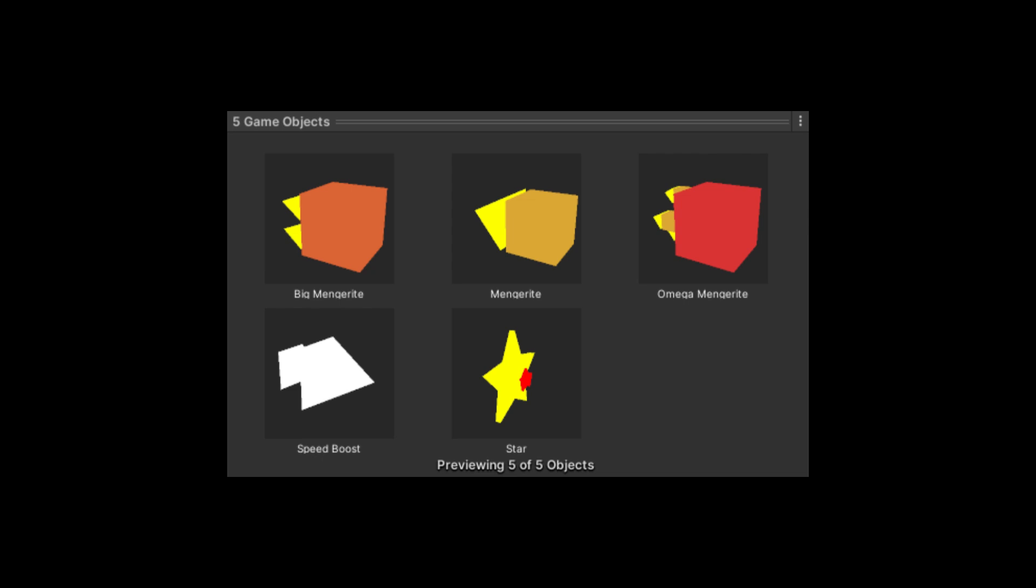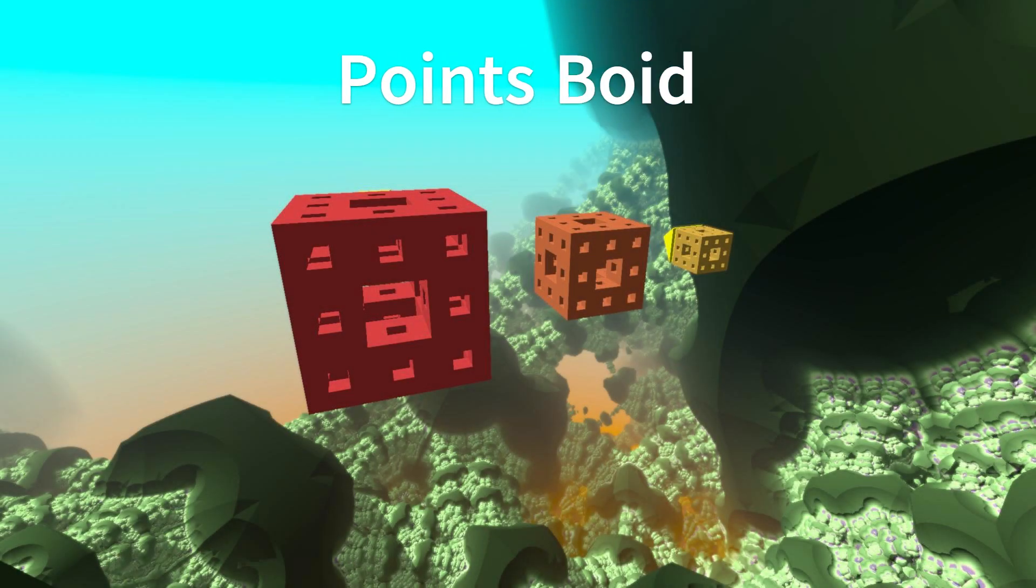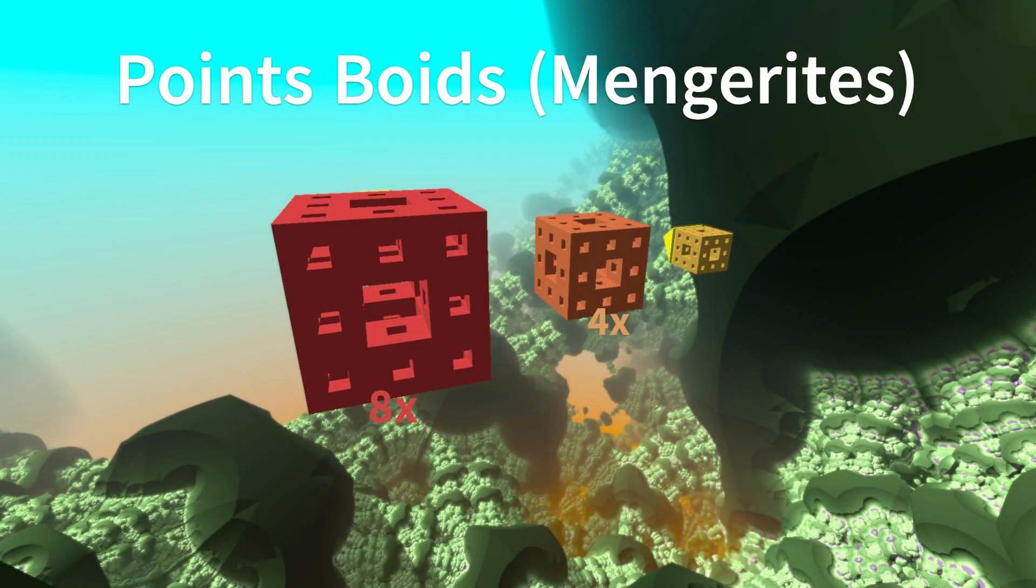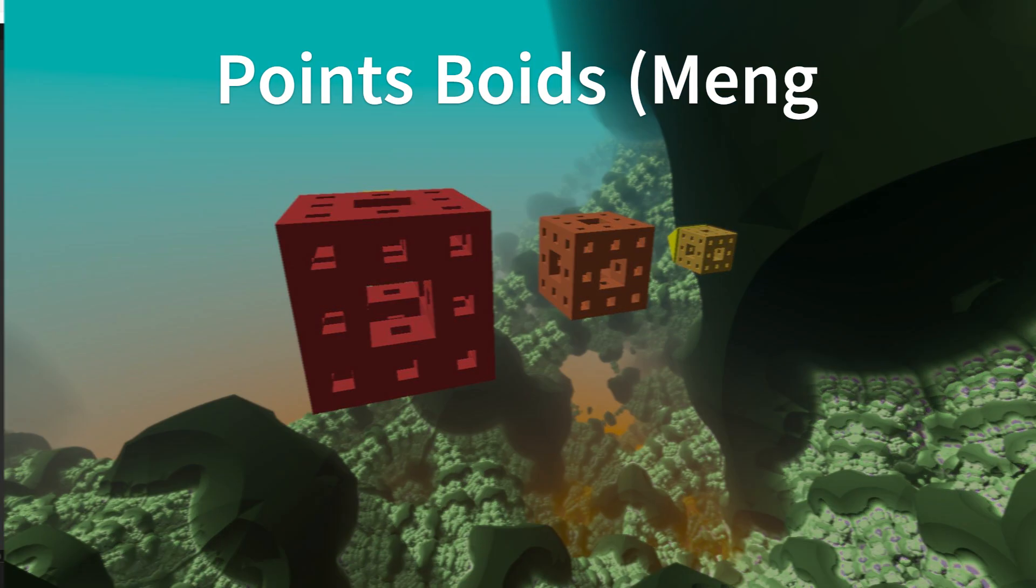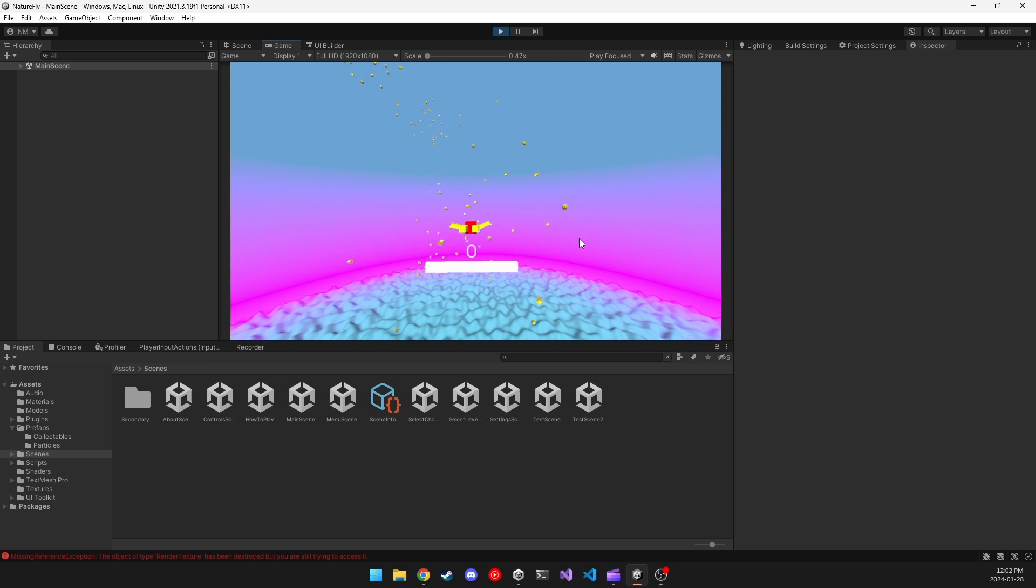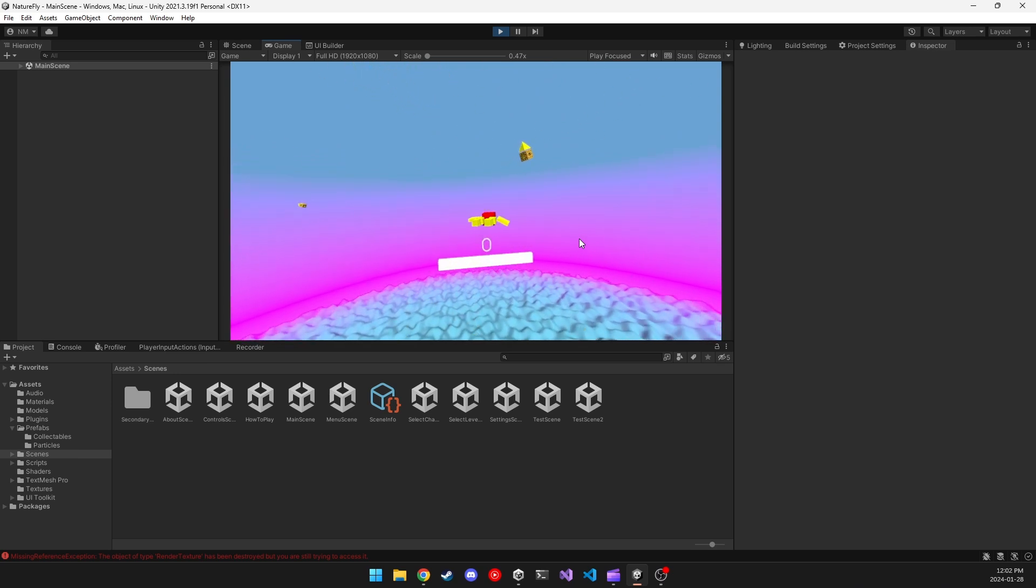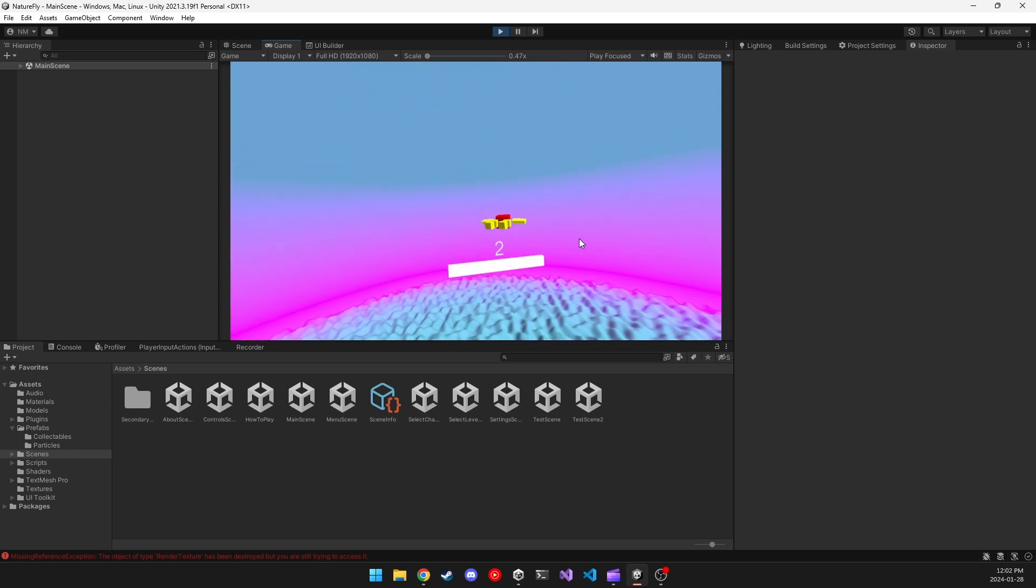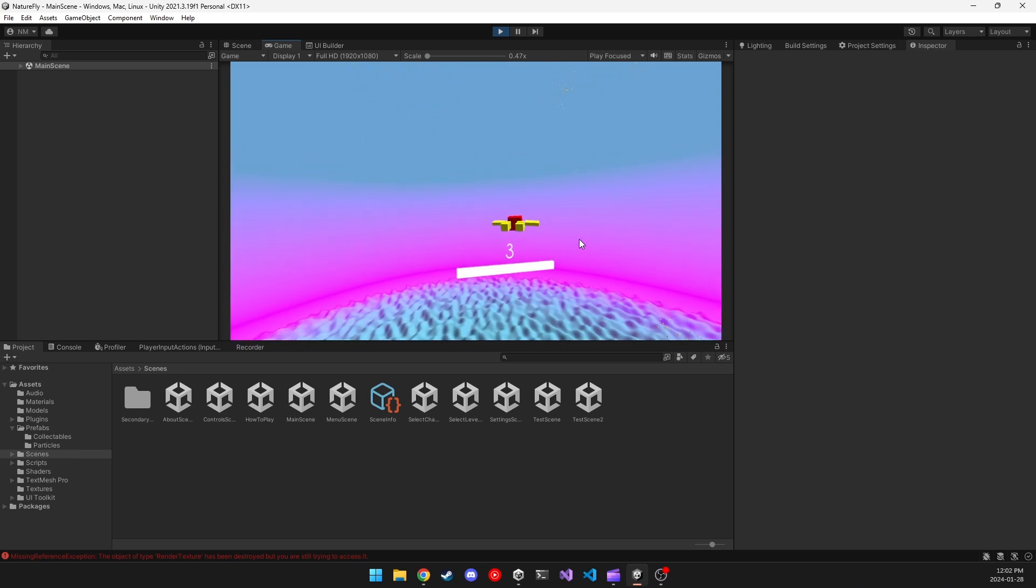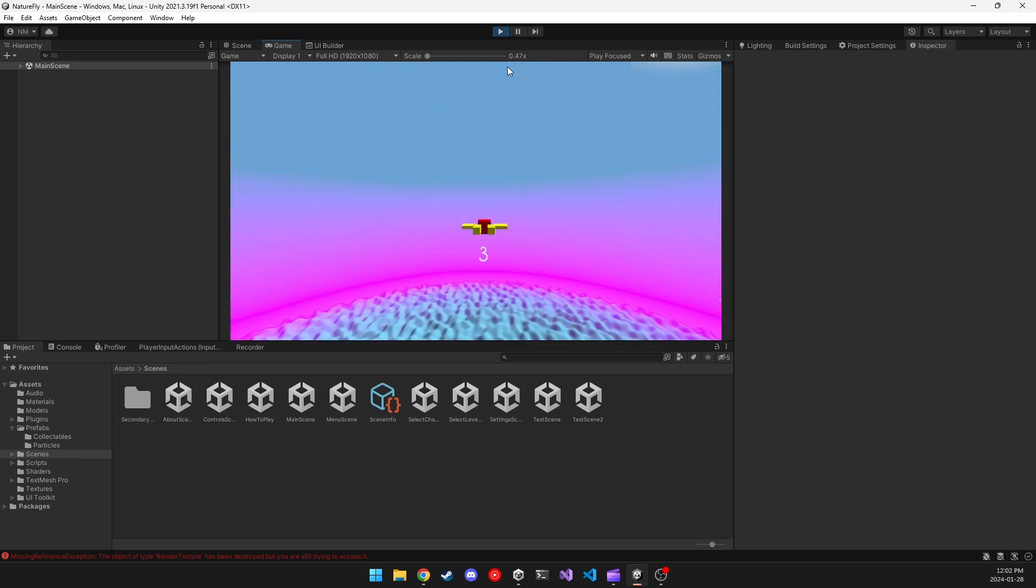With the Boids now implemented, I decided to make separate Boids that serve separate purposes gameplay-wise, which are Boids that increase your points, or Mangerites. These are pretty straightforward. You come near them and your points increase once you collect them. I also released a few particles to showcase that you collected them, and made tiers of them, so I can make some variety for each map.